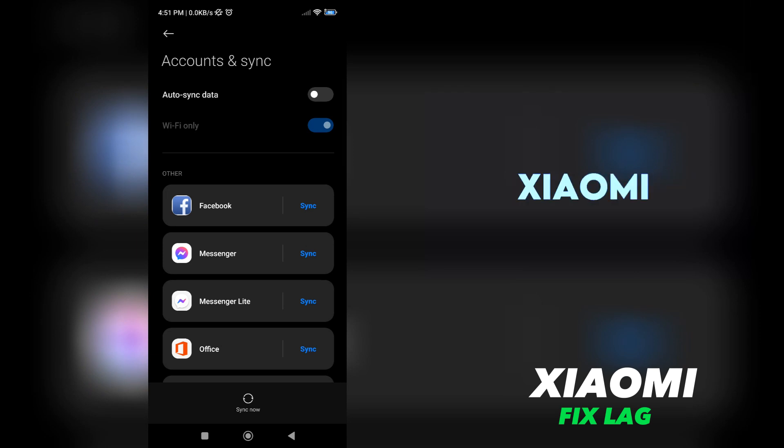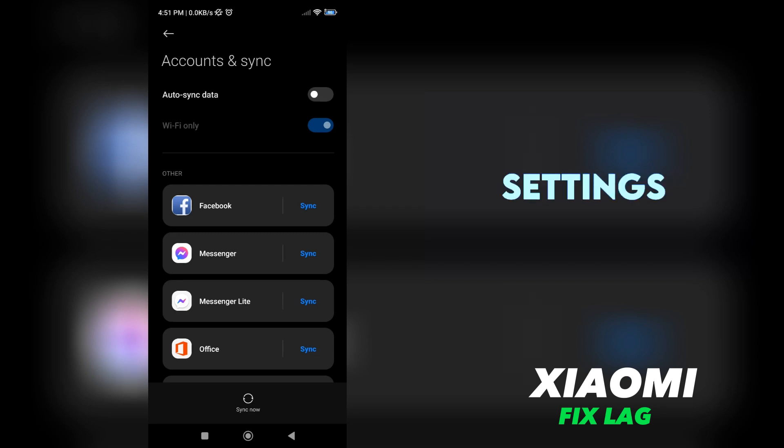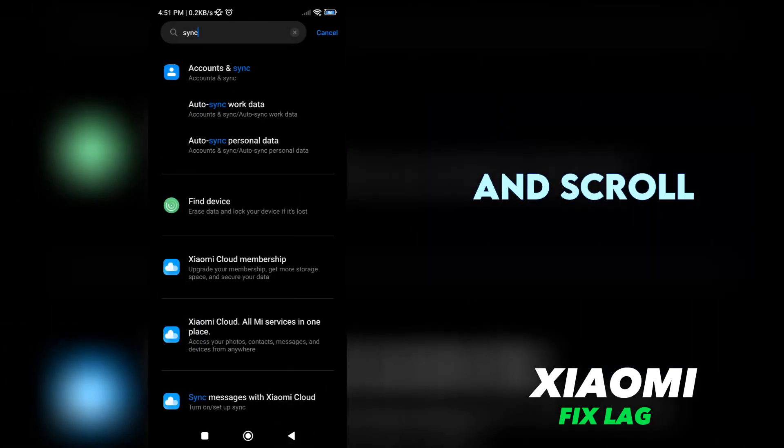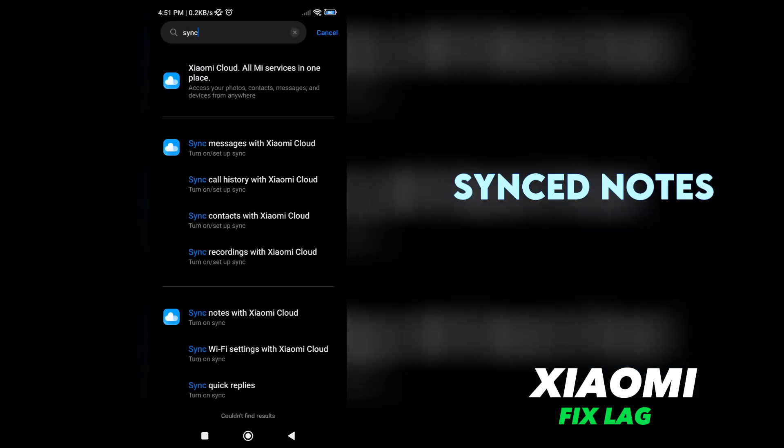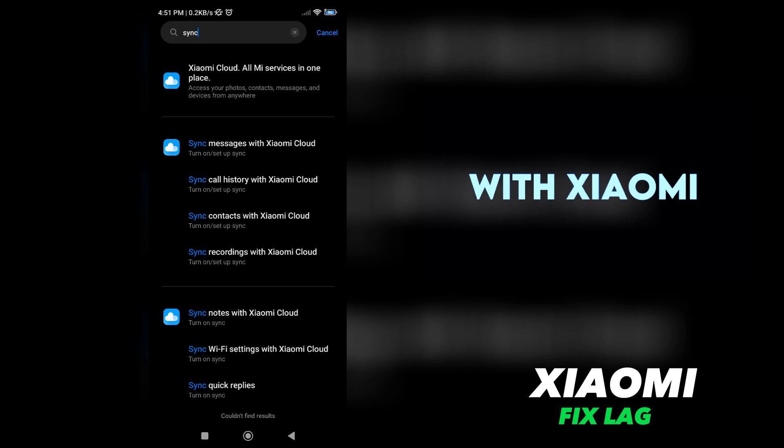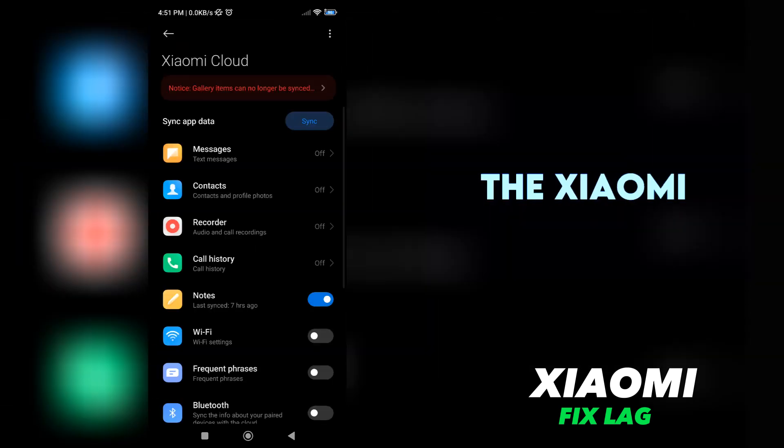Step 3: Adjust Xiaomi Cloud Settings. Now, let's go back to the main settings menu and scroll down until you find the option Sync Notes with Xiaomi Cloud. Tap on it to access the Xiaomi Cloud Settings.